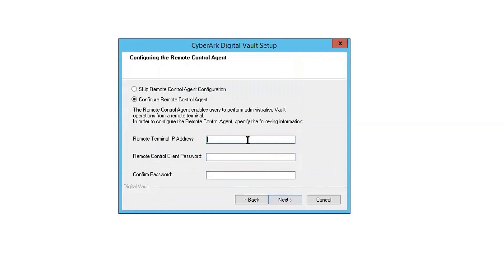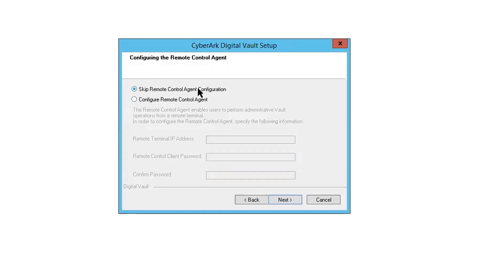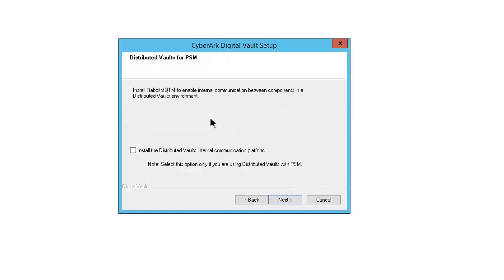So remote terminal IP address, remote control client password, confirm password. We can skip this one. We are using PrivateArk to log into our vault. We don't need the remote control agent to do this. In this basic installation lab, we are not using distributed vault environments. So we don't need this MQTT. So we can skip that as well.